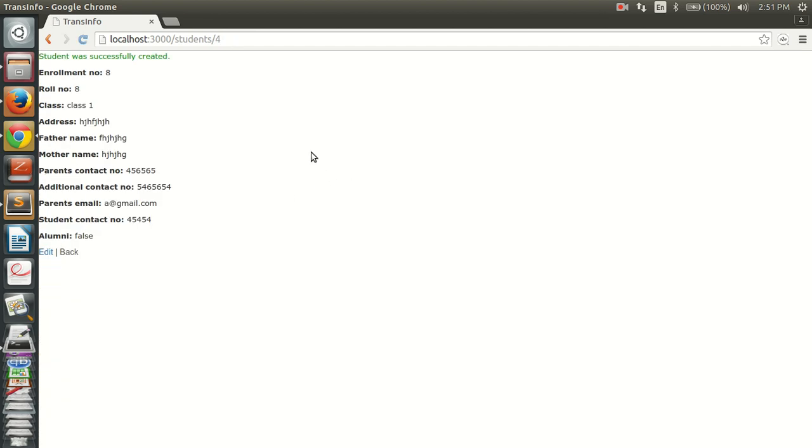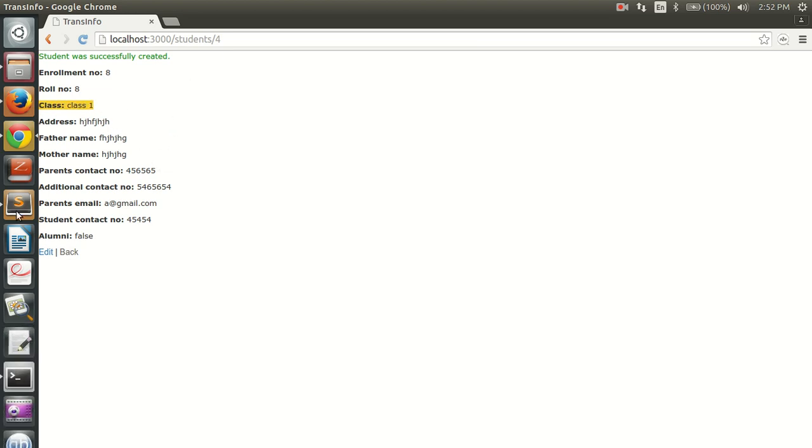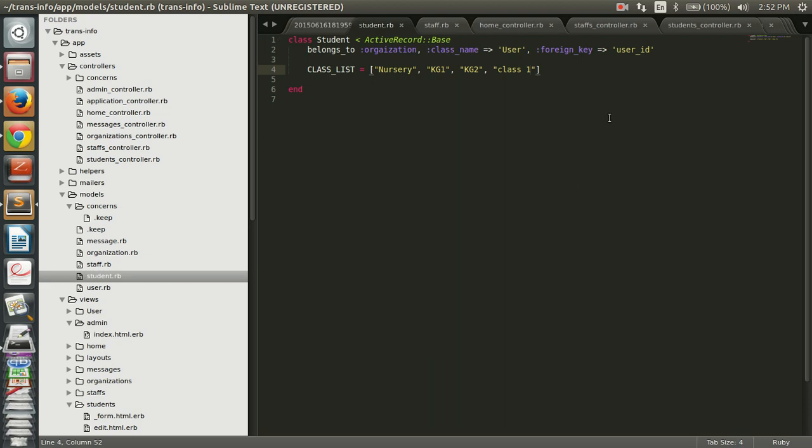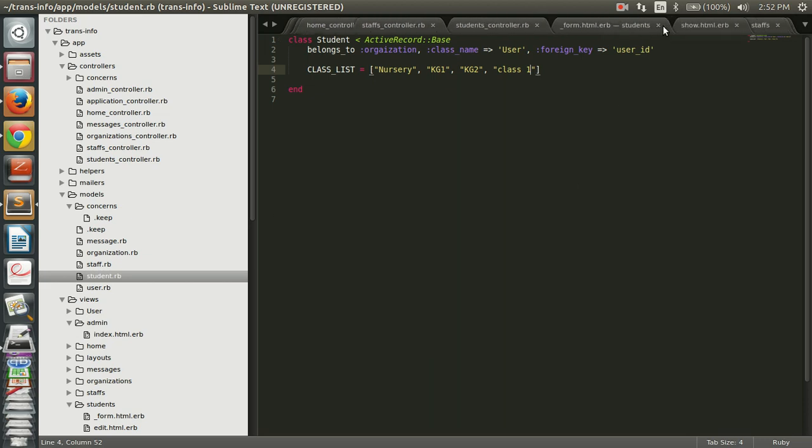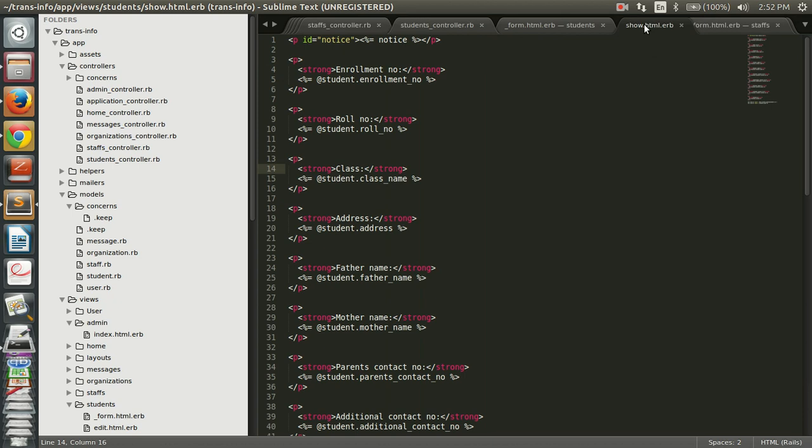See, it has created the student and you can see the class as listed here. So this was the show page. To make corresponding edit, open the show page and in the show page, simply from the instance variable you can list down your value.